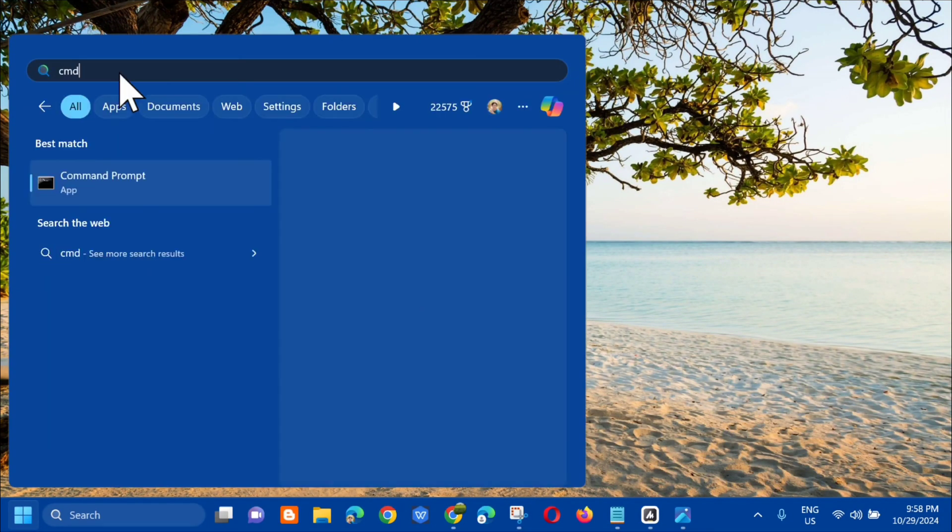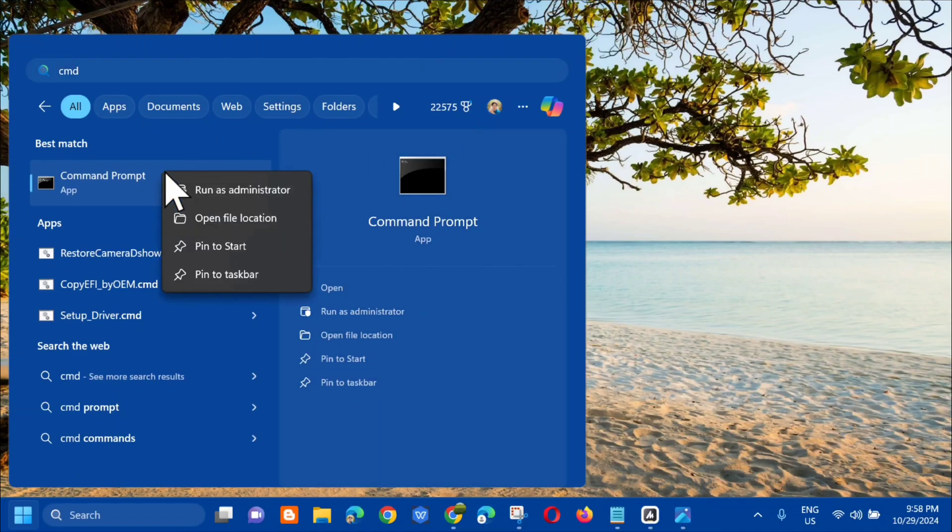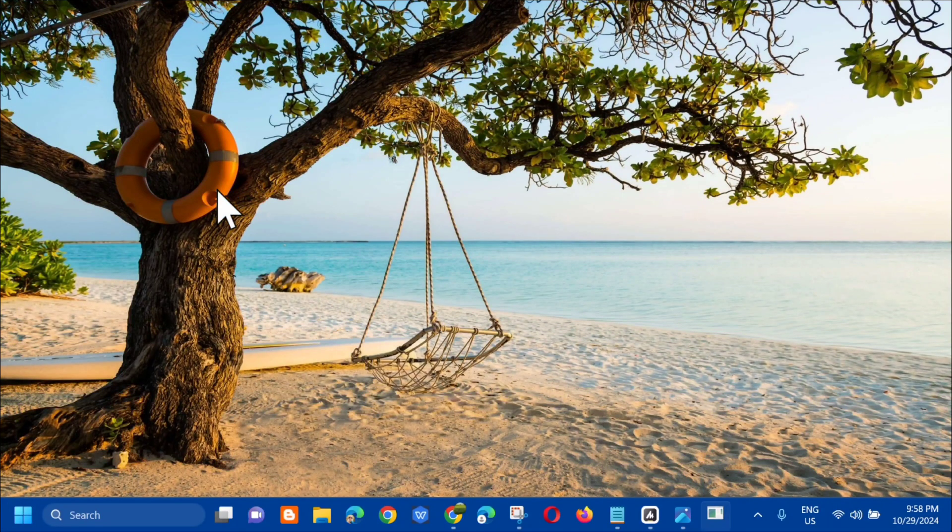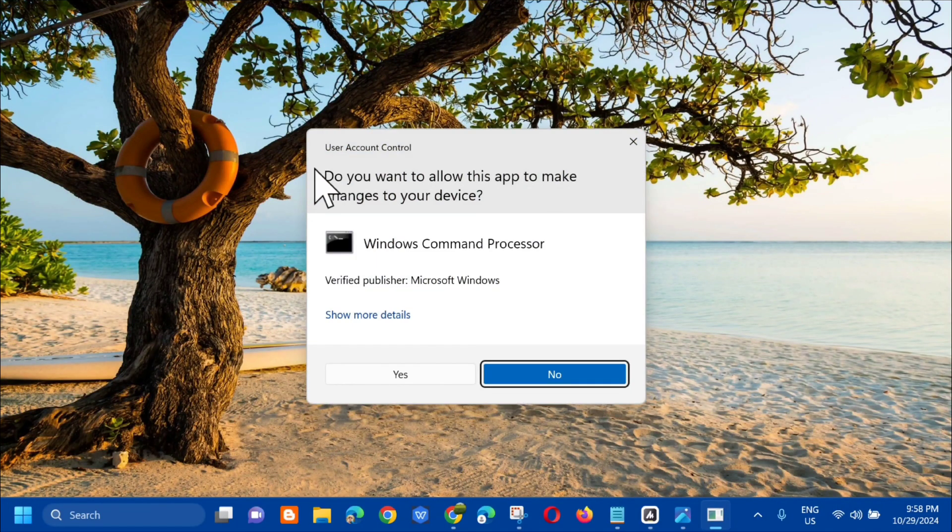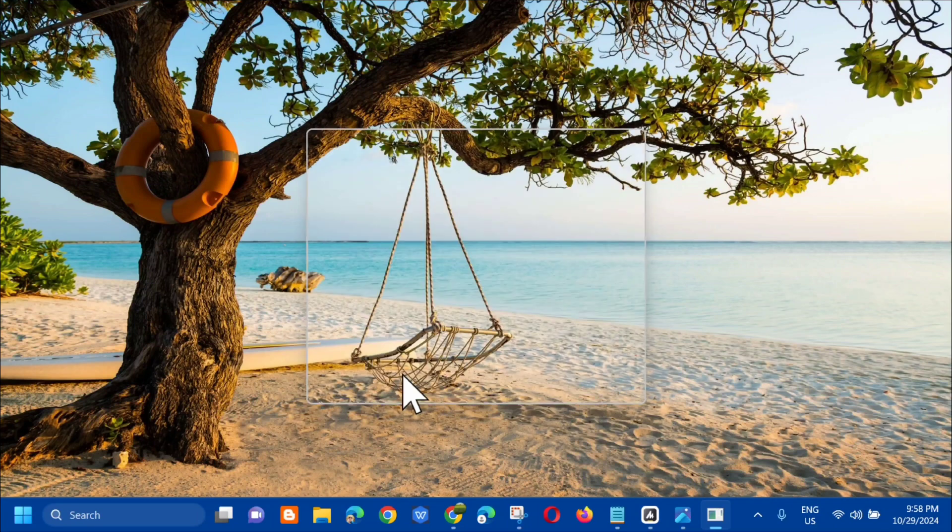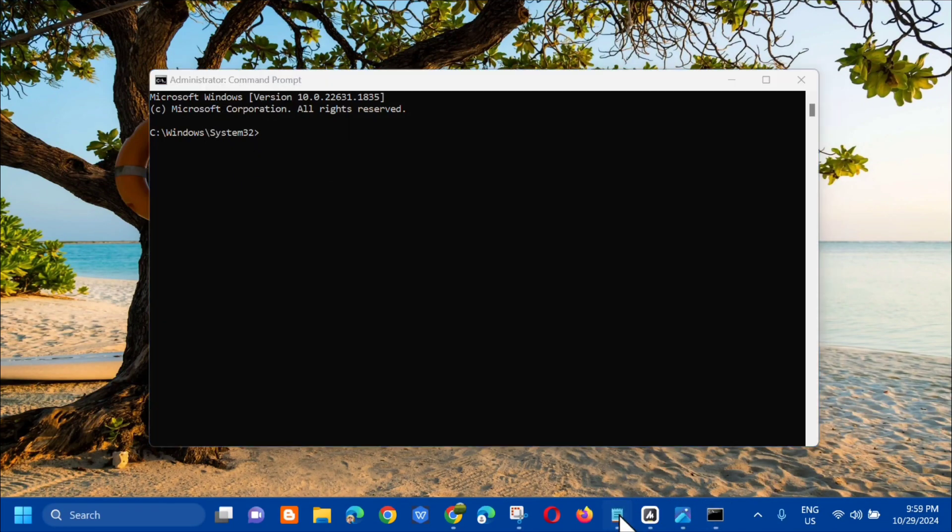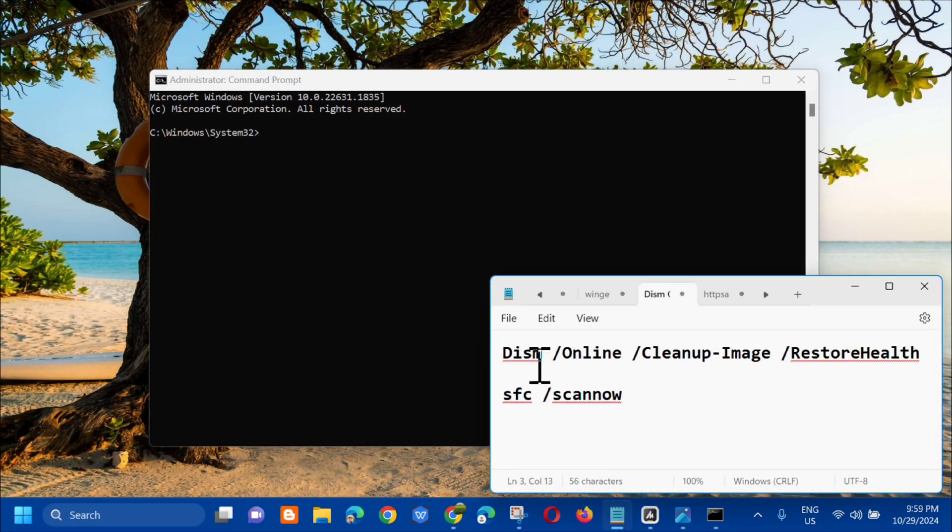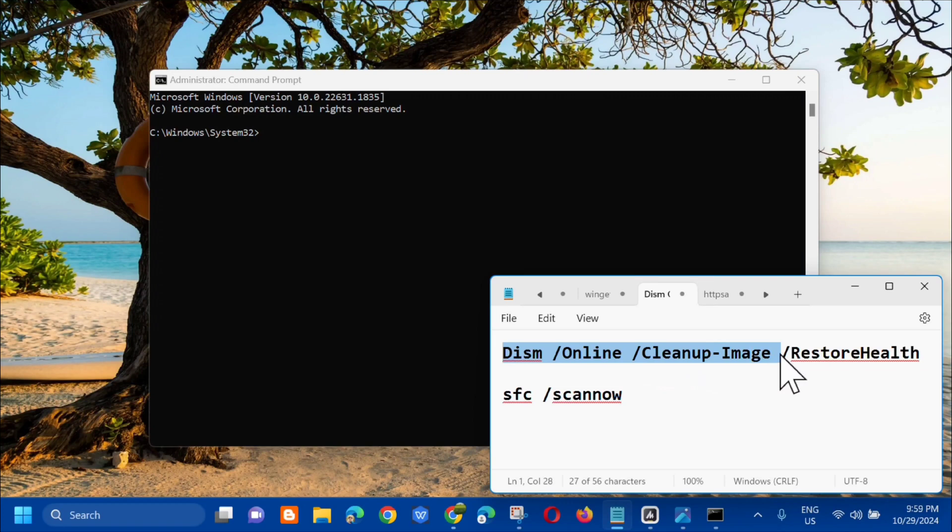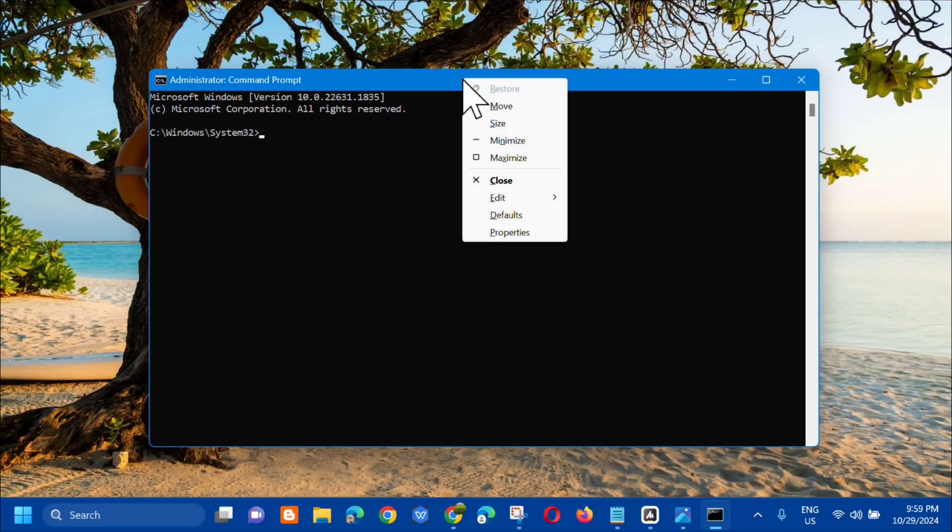Right click and select Run as Administrator. If you receive User Account Control, click yes. In the administrator Command Prompt, you need to enter the command keyword: dism space slash online space slash cleanup-image space slash restorehealth. Copy that and right click at the top, select Edit, then click Paste or use the keyboard shortcut Control+V.